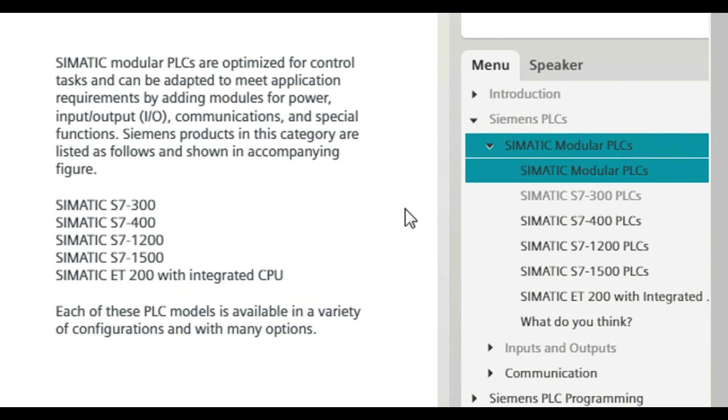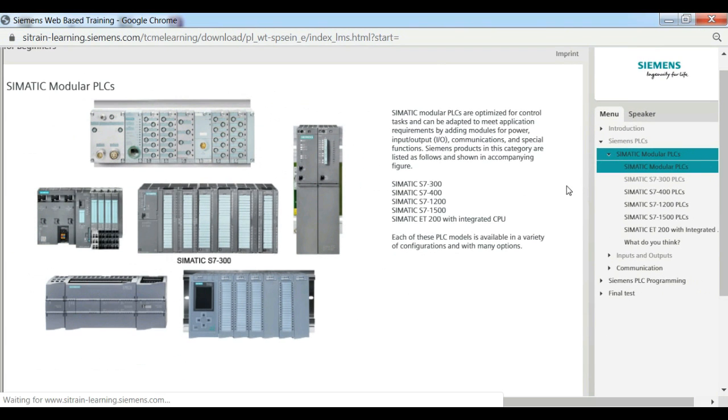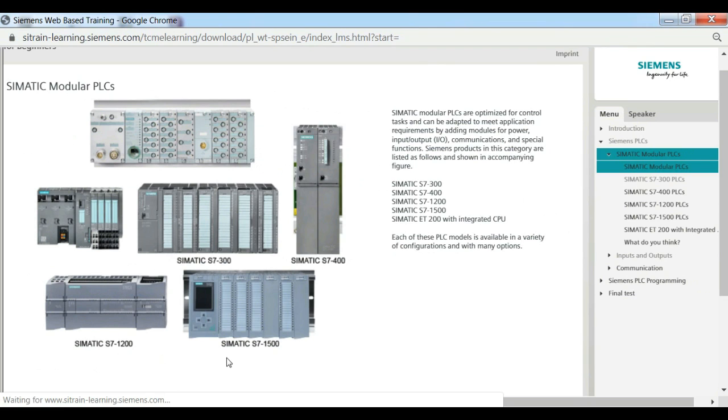Siemens products in this category are listed as follows and shown in the accompanying figure: SIMATIC S7-300, SIMATIC S7-400, SIMATIC S7-1200, SIMATIC S7-1500, and SIMATIC ET-200 with integrated CPU.